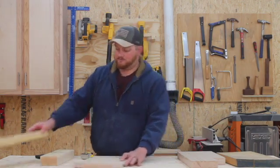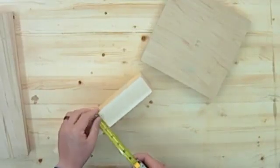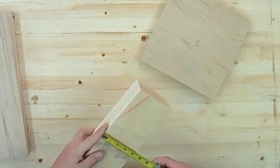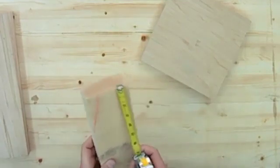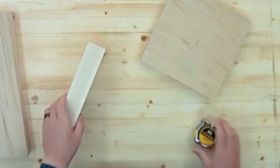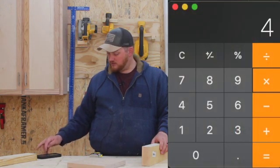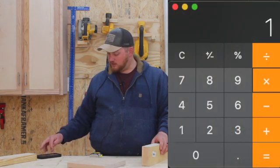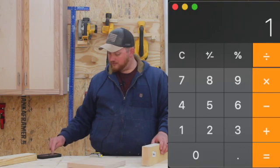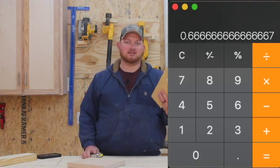Moving on to another example: this piece is two inches thick, four inches wide, and right at 12 inches long. So two times four times 12 divided by 144 equals 0.6 board feet.